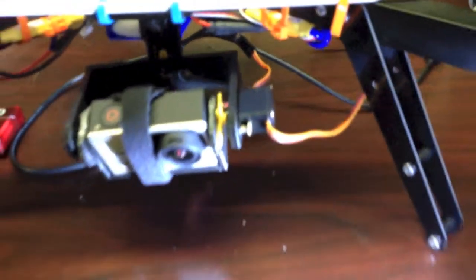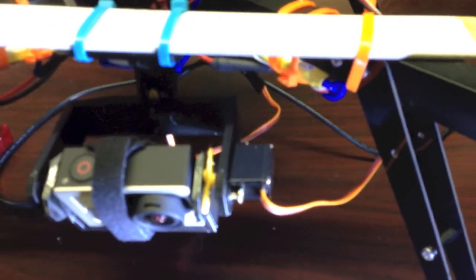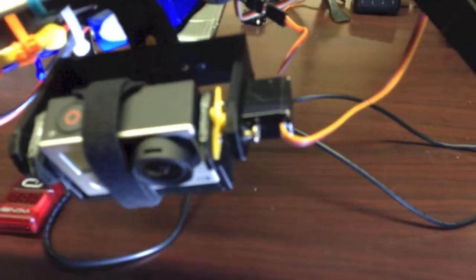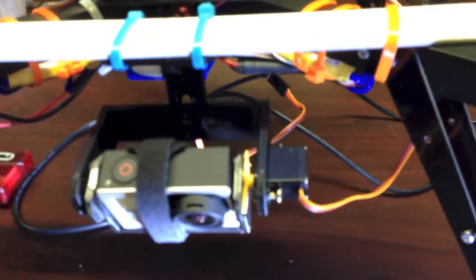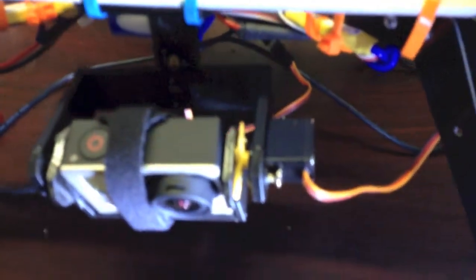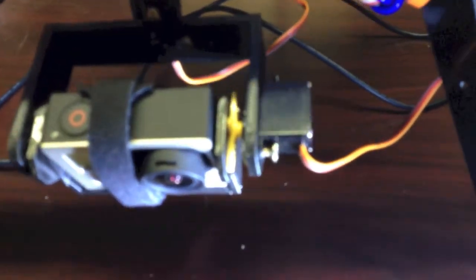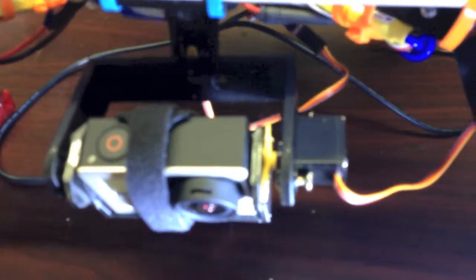And I'm going to point it down just a little bit because that makes sense. And as you can see, as I tilt the copter, the camera stays pretty much the way it is, which is kind of neat.